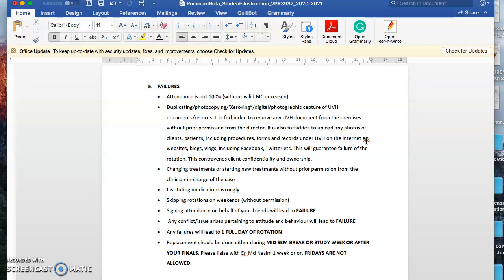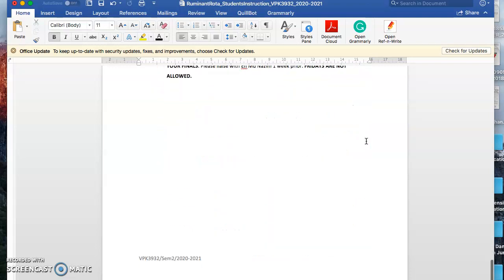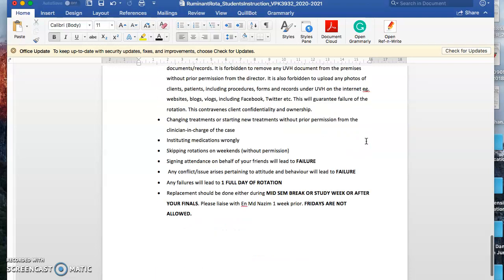If there's any replacement, please liaise with me and Cik Nazim. You have to inform me first, and eventually Cik Nazim will plan for your replacement. Please do not do your replacement on Fridays because it's not allowed. They are not going out to any farms on Friday, so replacement on Fridays is usually not recommended.